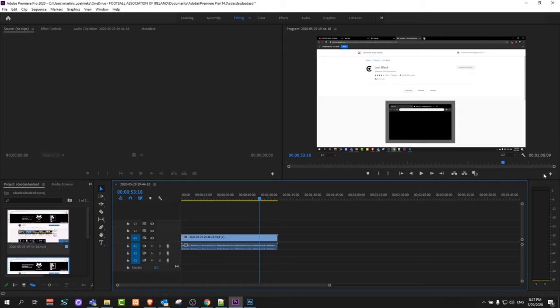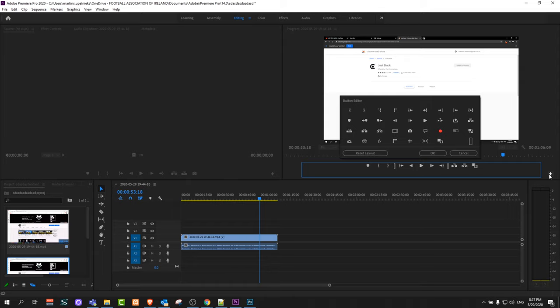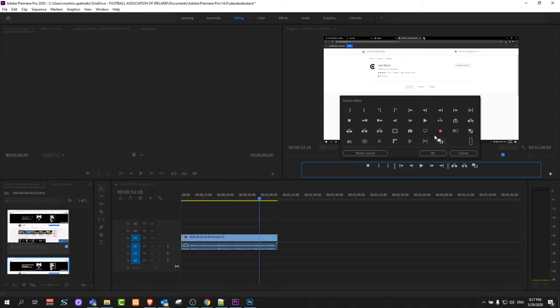Next step is here on the right hand side you will see this plus sign button editor. Just click on it. It will open this button editor and here you will see this camera icon and export frame.